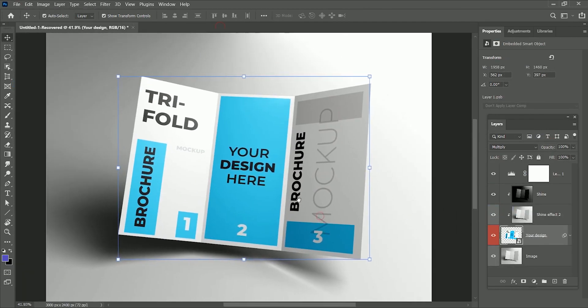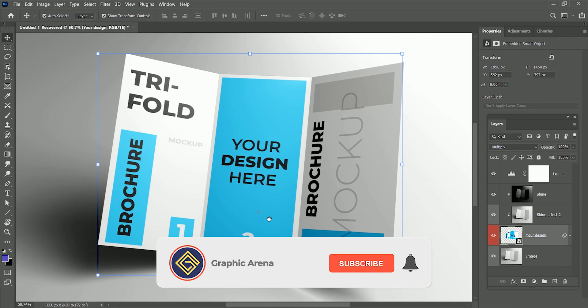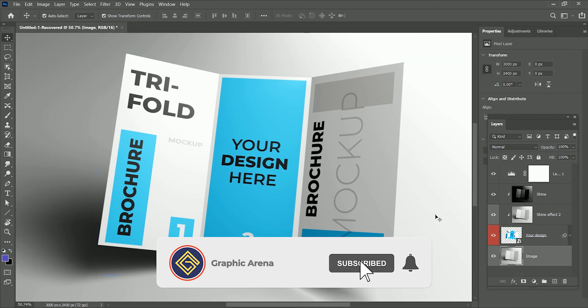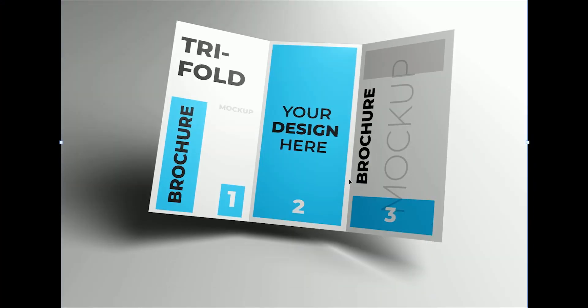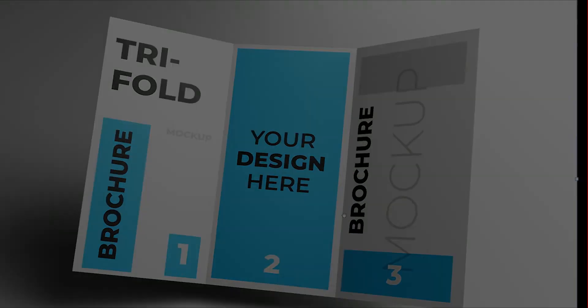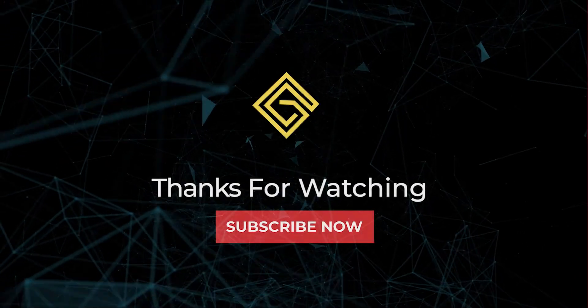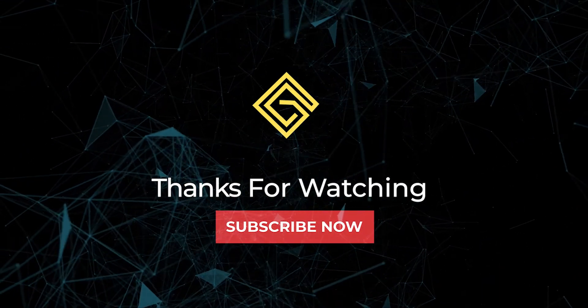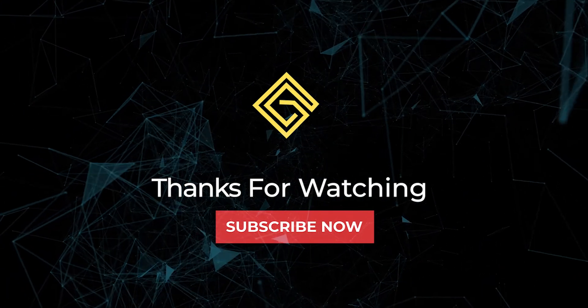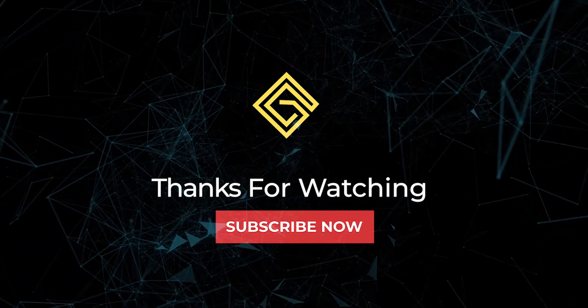I hope you learned something new. If you do, hit the subscribe button and also press the bell icon for learning updates. My name is Shubham. Thank you so much for watching Graphic Arena. Let's meet on another great tutorial. For the time being, goodbye.